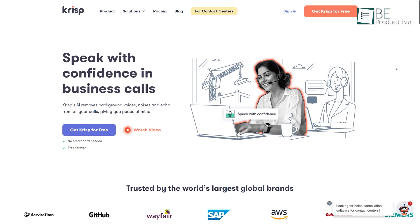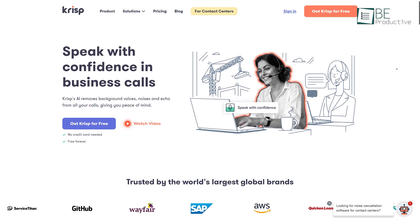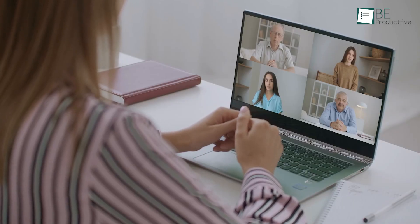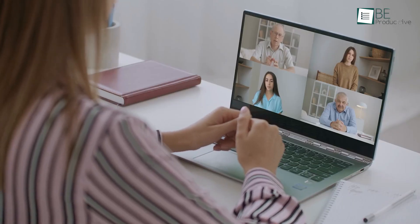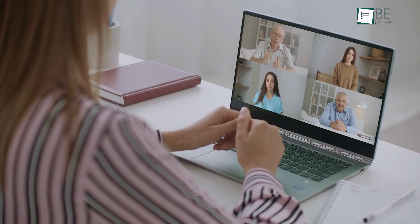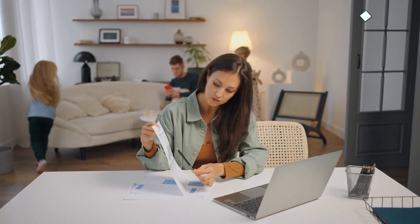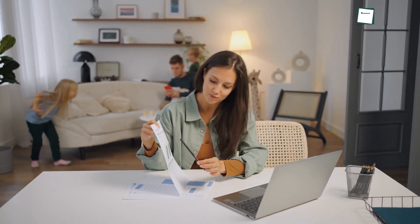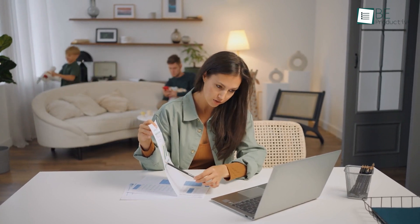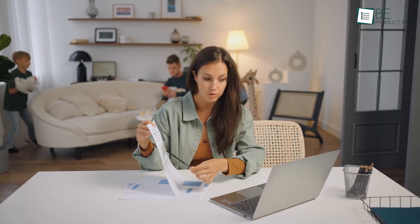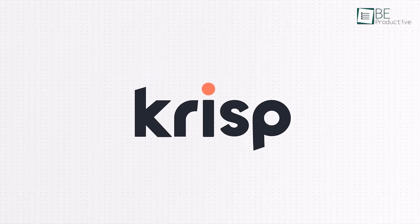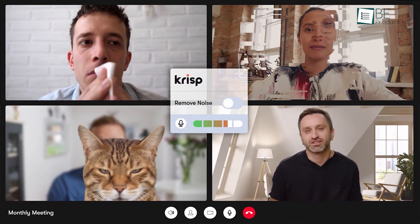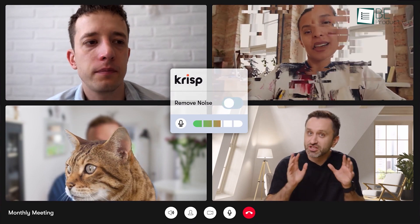Coming up, we have Crisp AI, an AI-powered solution for making your online calls more effective. It's a must-have software for you if you work remotely. When you're working remotely, it can be difficult to concentrate due to the voices and noises of others around you.